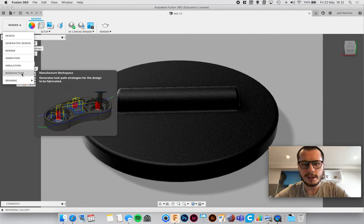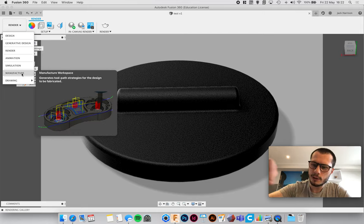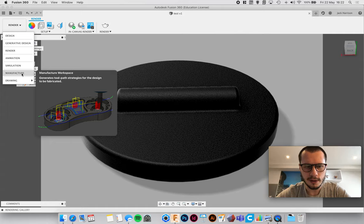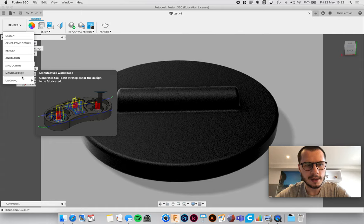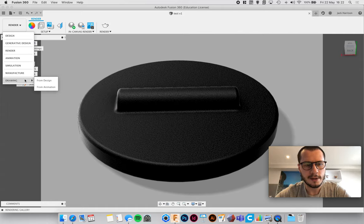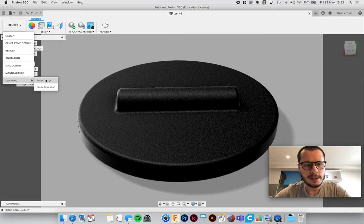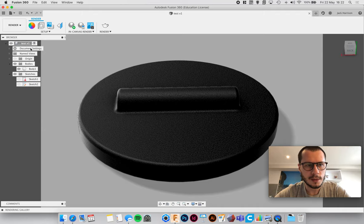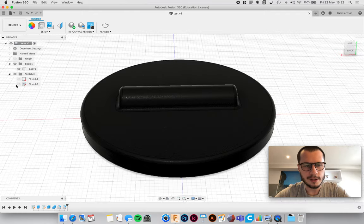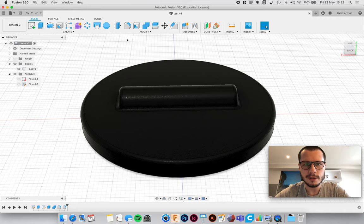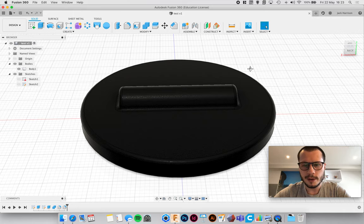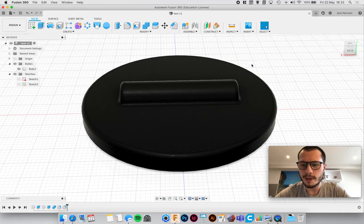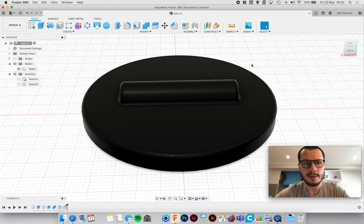Manufacture is where you set up tool paths to cut things out and remove material, stuff like that. And then drawing is creating technical drawings. But for now I'm just going to leave it at that. So yeah, if you have any questions just leave a comment and I'll try and get back to you.